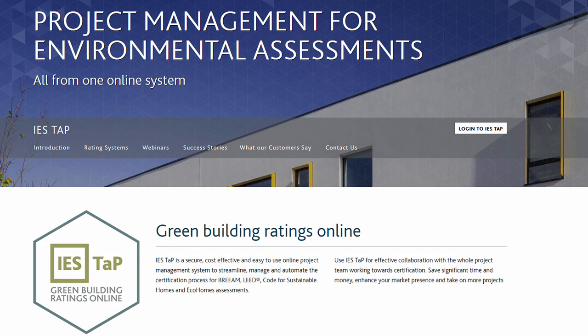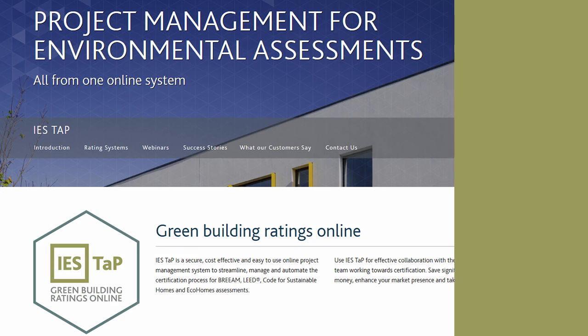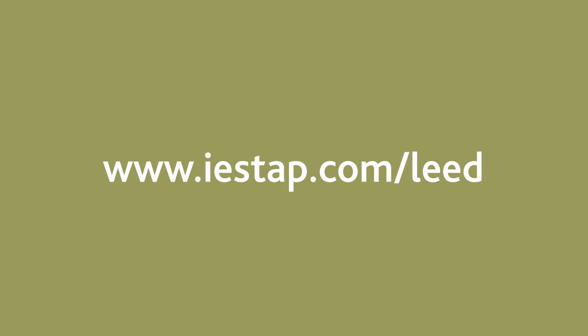For more information please go to our website at www.iestap.com/lead and sign up for one of our free webinars and try this offer first hand using our free 30-day trial. Thank you for watching this video.